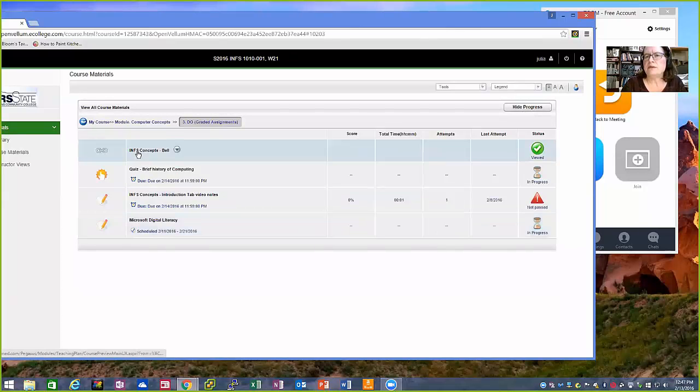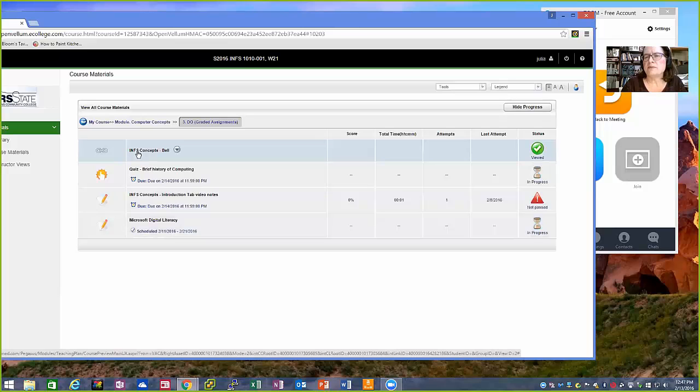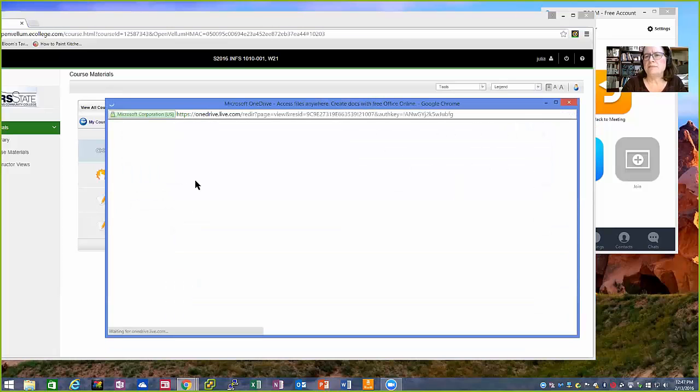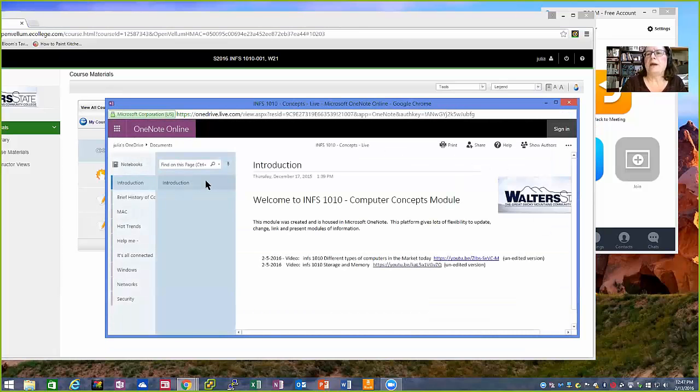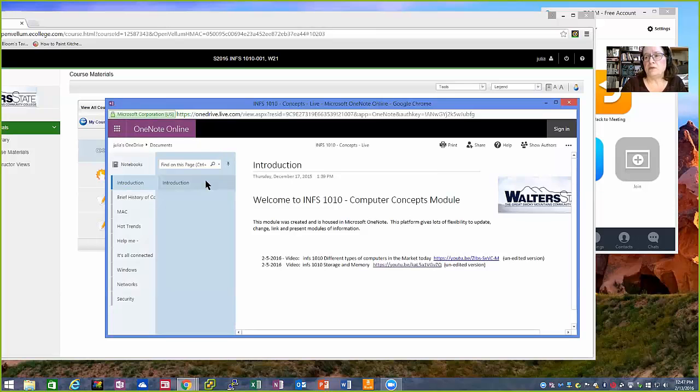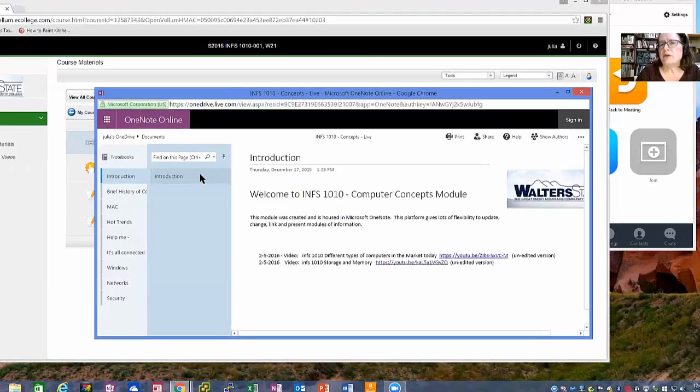First thing I want you to do is to look at this one, INFS concepts bell. If you'll go ahead and open that up. This opens up in OneNote. This is a OneNote notebook that I've created for you.